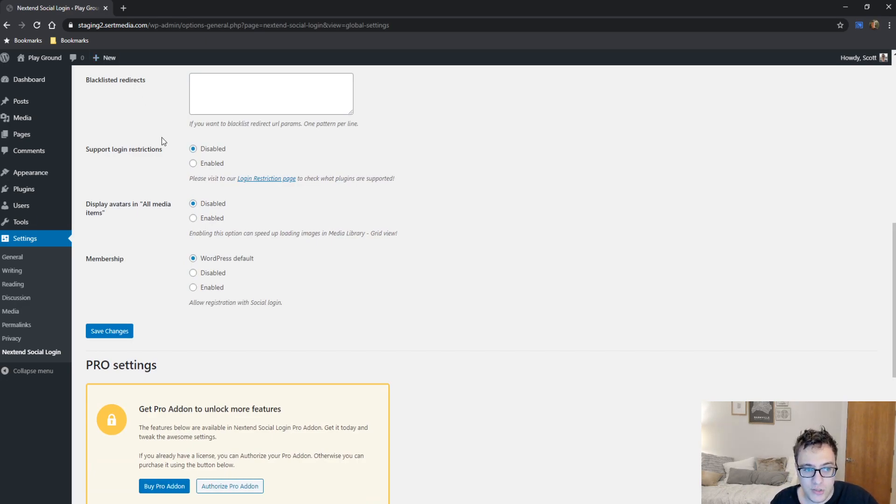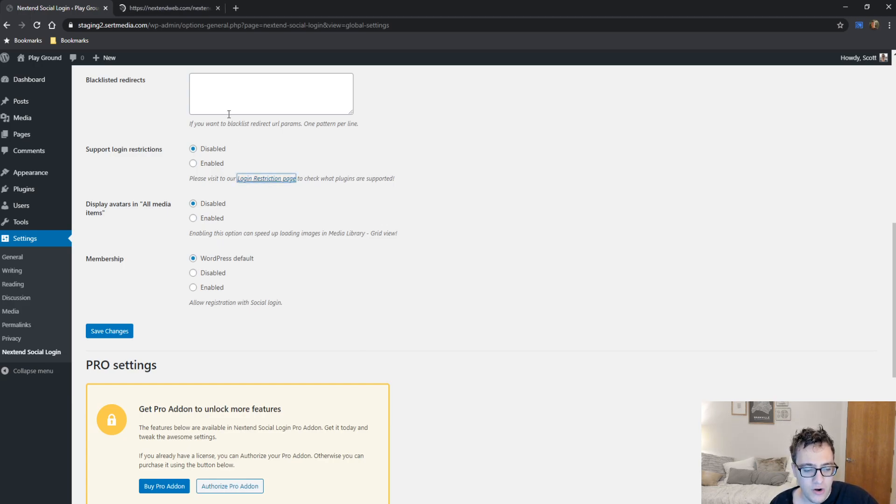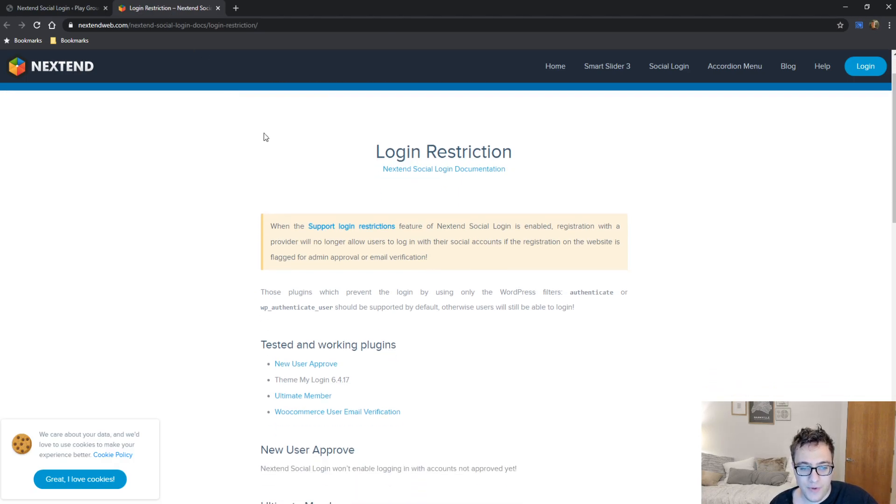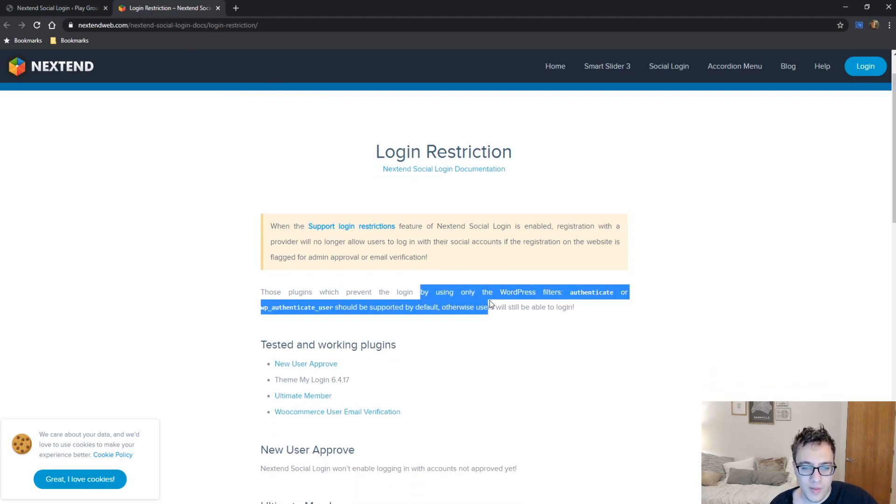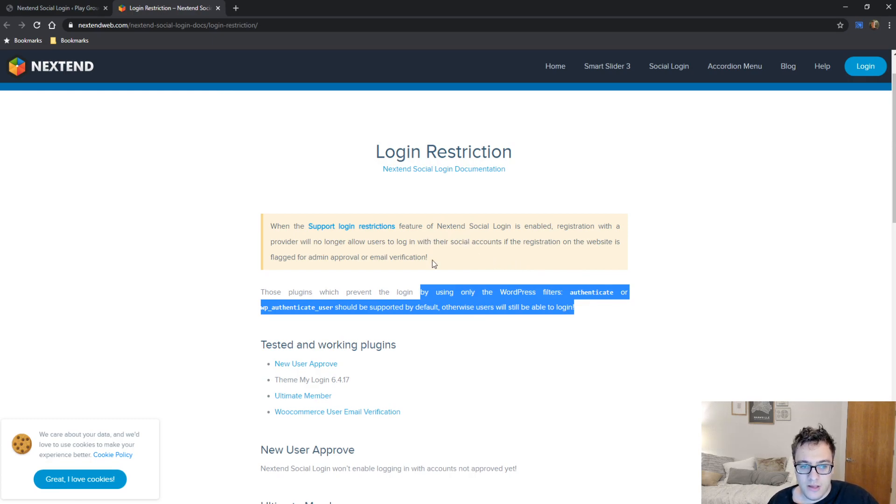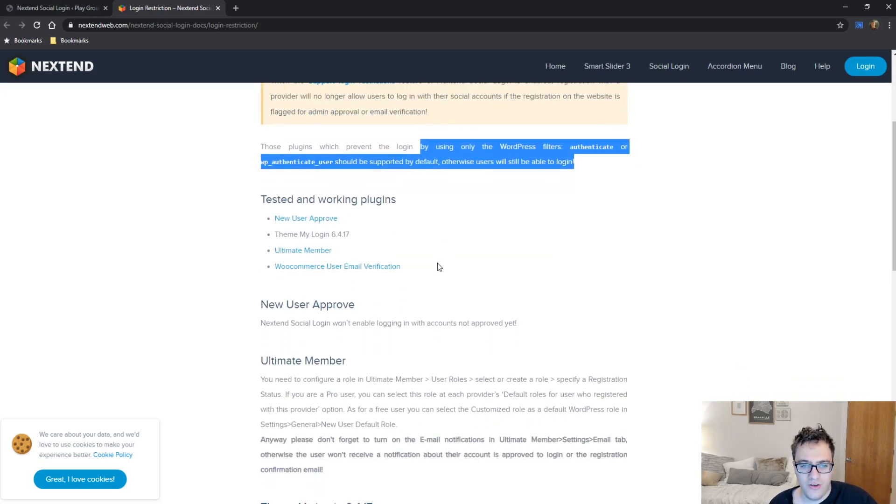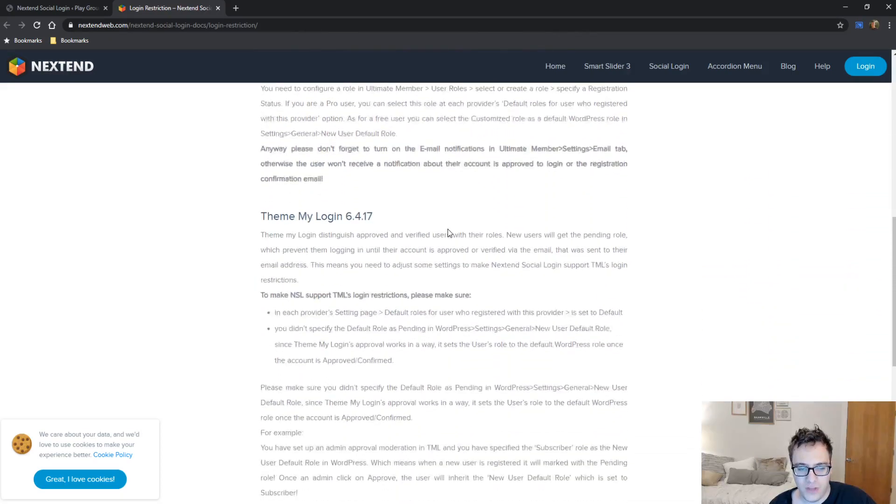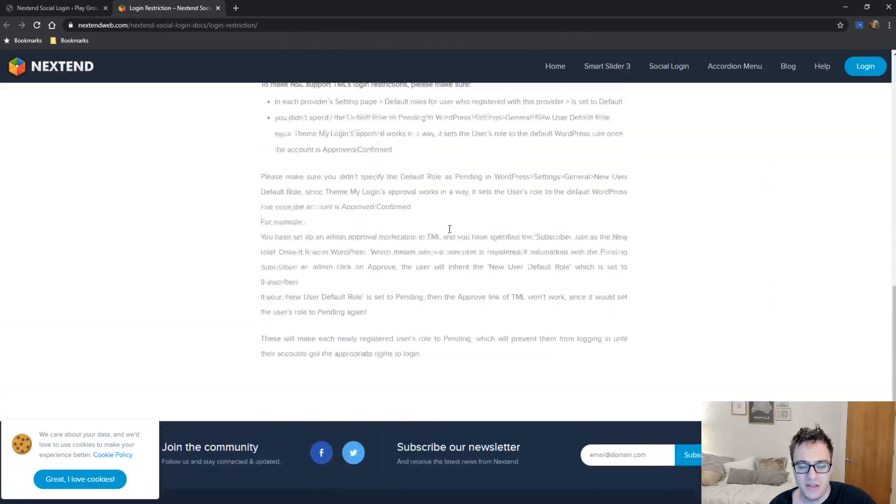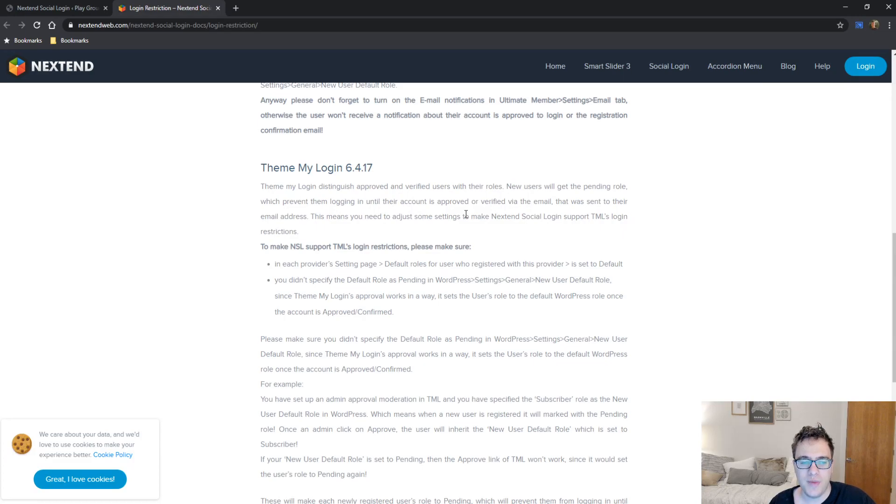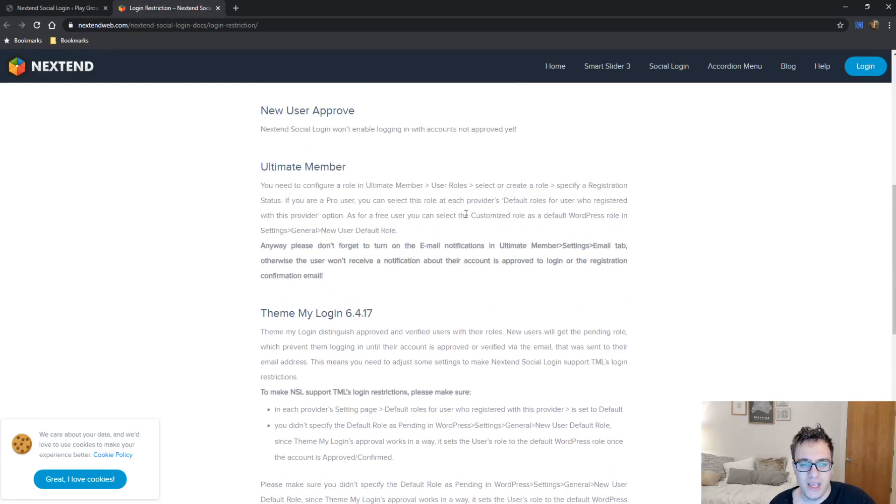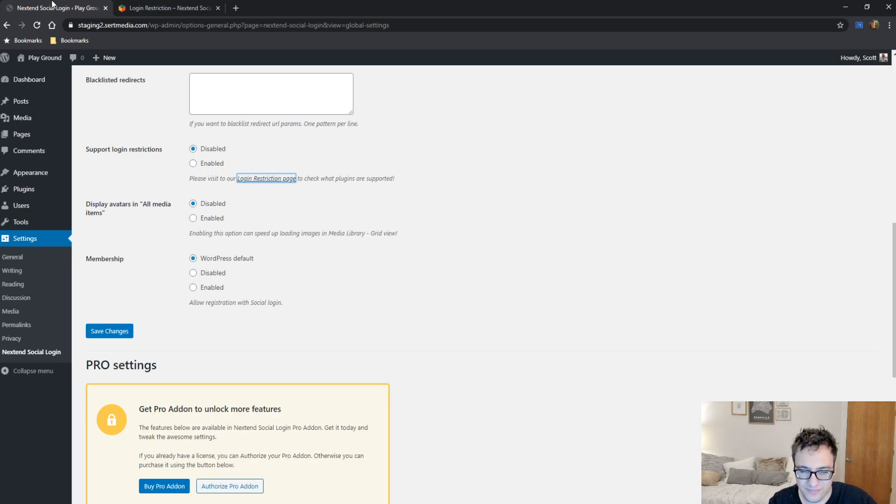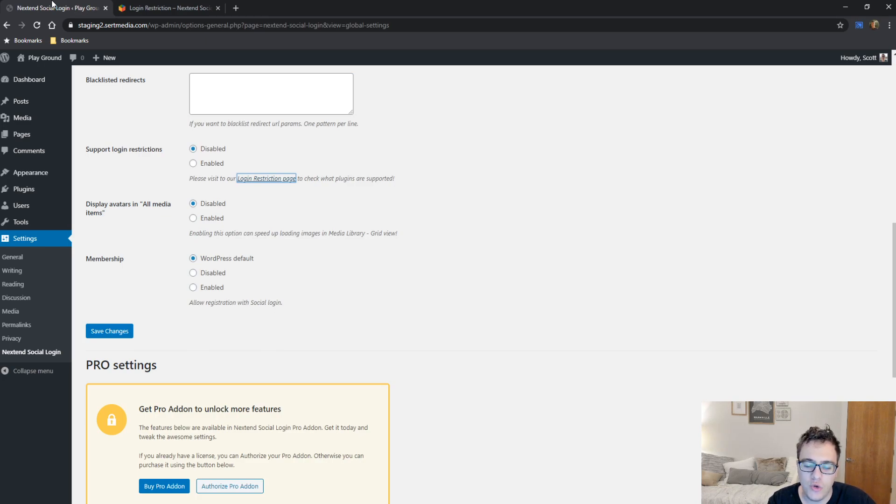You then have the ability to support login restrictions. So as they mentioned here for the login restriction, it prevents the login by using only WordPress filters, authenticate or WP authenticate. So what this will do is they'll no longer allow users to log in with their social accounts if the registration on the website is flagged for admin approval or email verification. Basically, this just works with other plugins. The MyLogin and UltimateMembers seem to be the only ones supported. It basically allows them to...it's a workaround to prevent users from just signing in with your...with their Facebook or their Twitter or their Google to get around the authentication that you might require on various plugins.